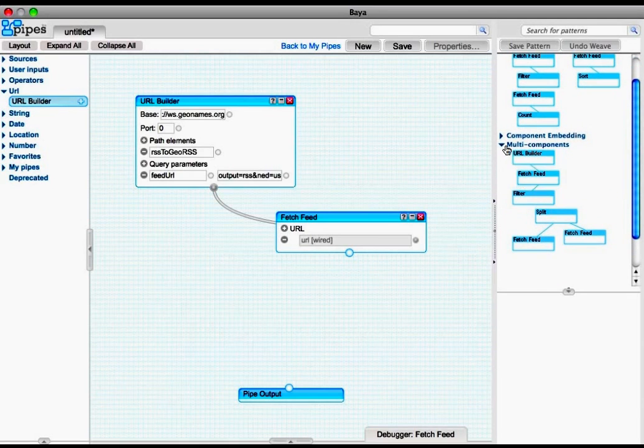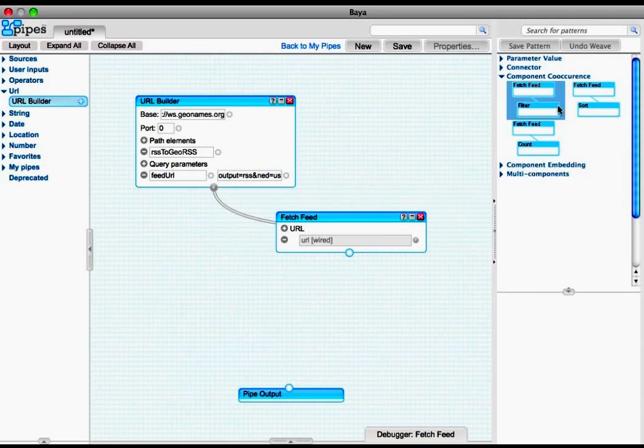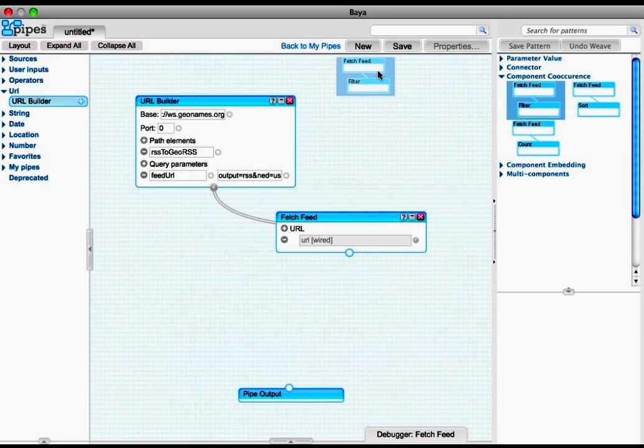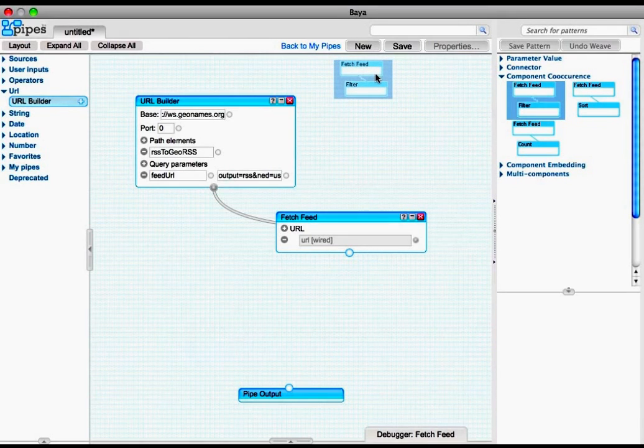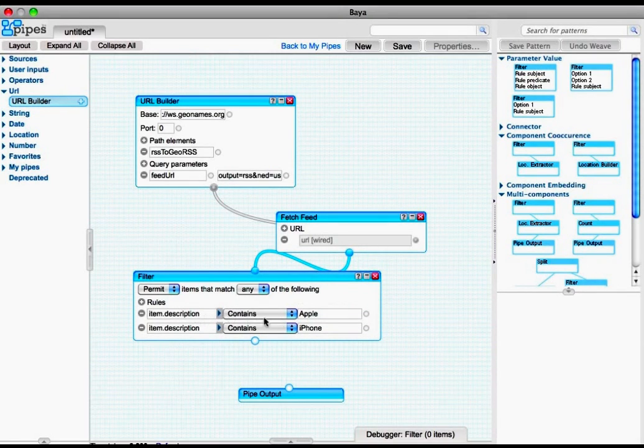And again, we opt for the component co-occurrence pattern. This pattern adds a new component to the composition, which is the filter component, with all its parameters pre-filled.